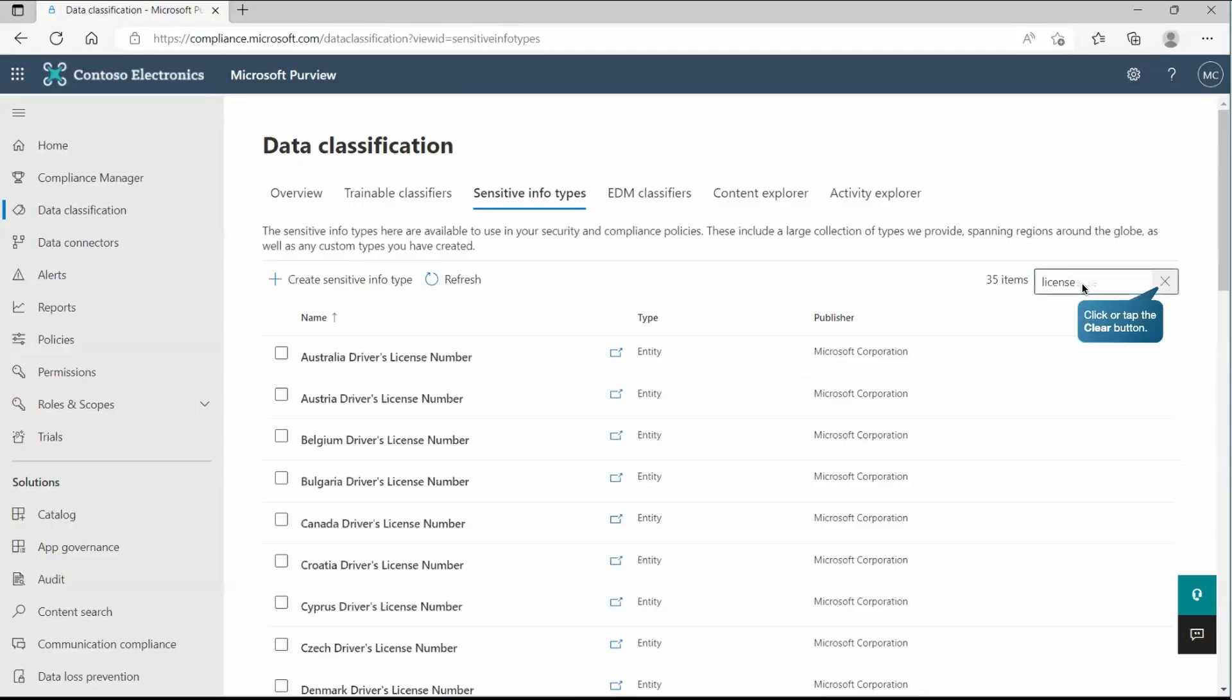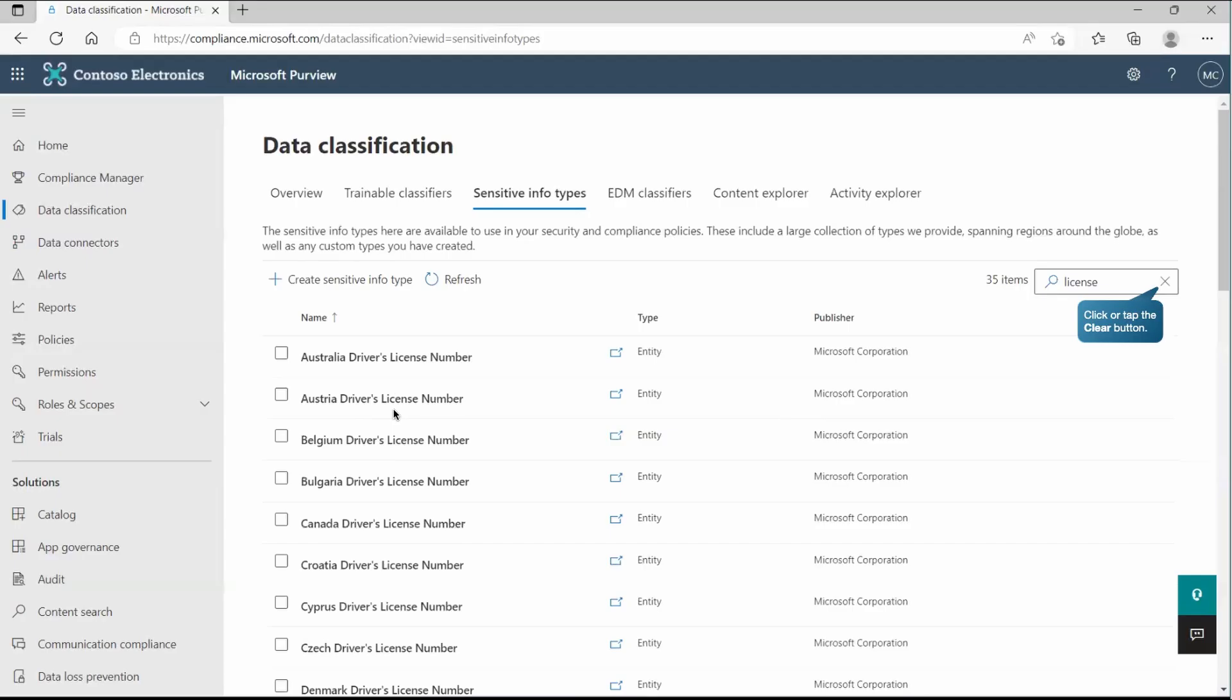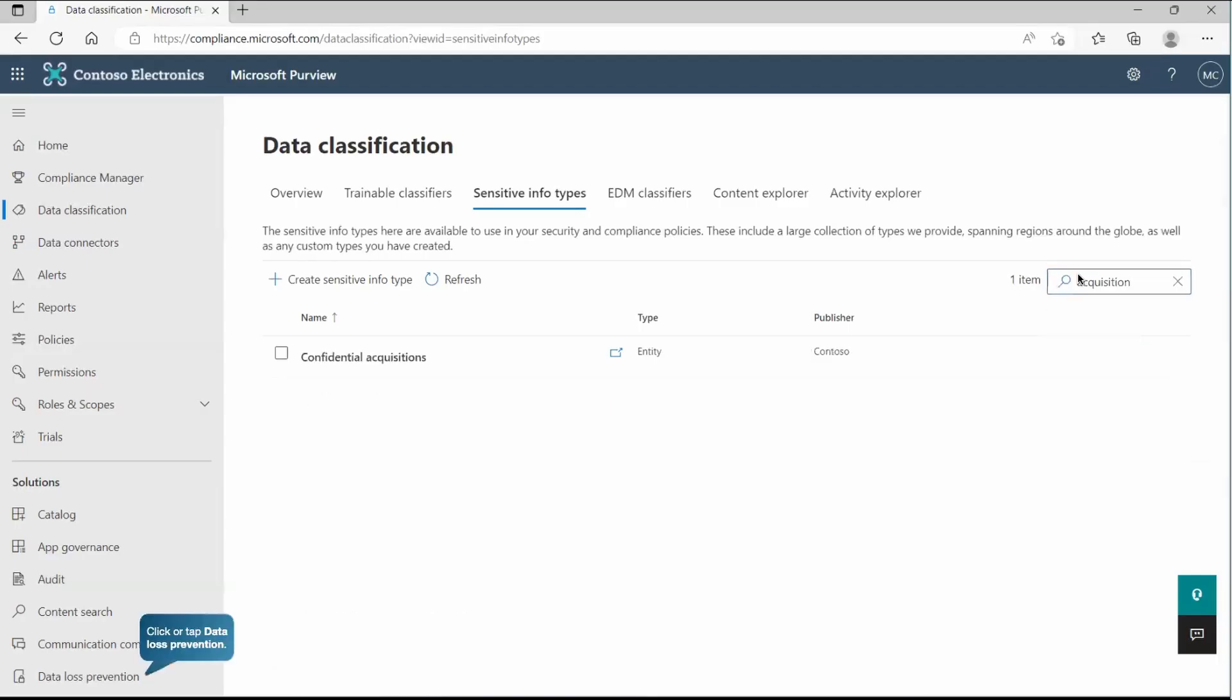As I discussed, there are many. Let's explore maybe some data which contains the license. As you can see, Australia driving license number. You may have some of the data like acquisition or you can say agreements or social security numbers, personal information like email address, physical addresses and so on. So it's not mandatory we have to go with the predefined only. As you can see, we do have options to create our custom one as well.